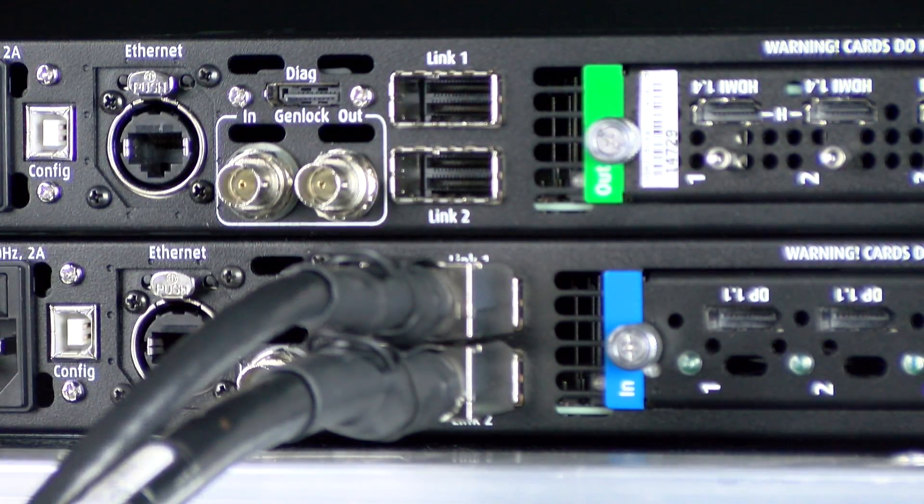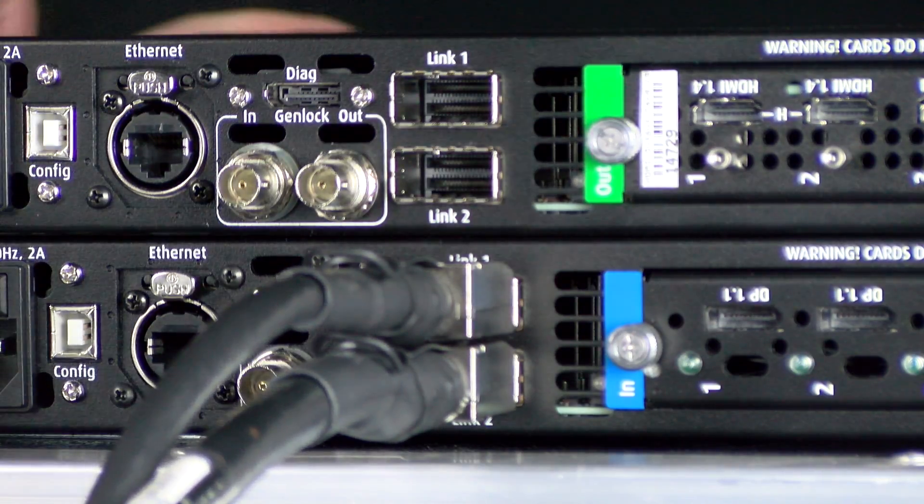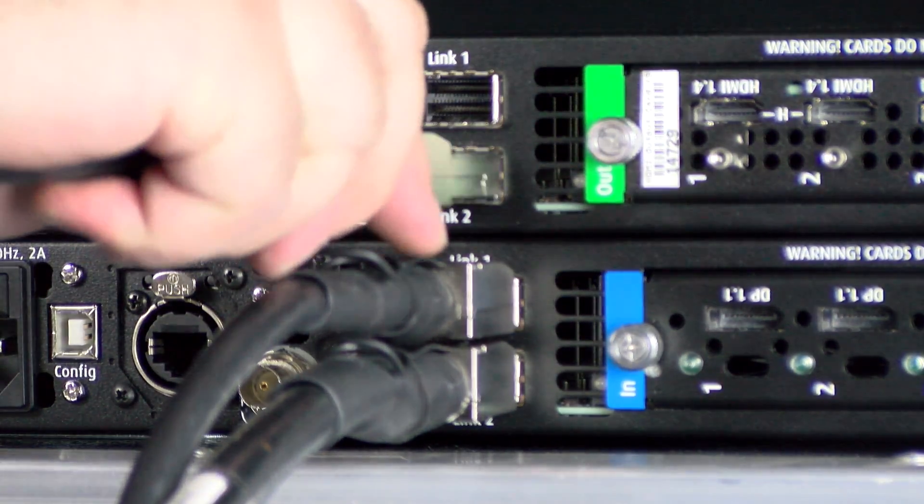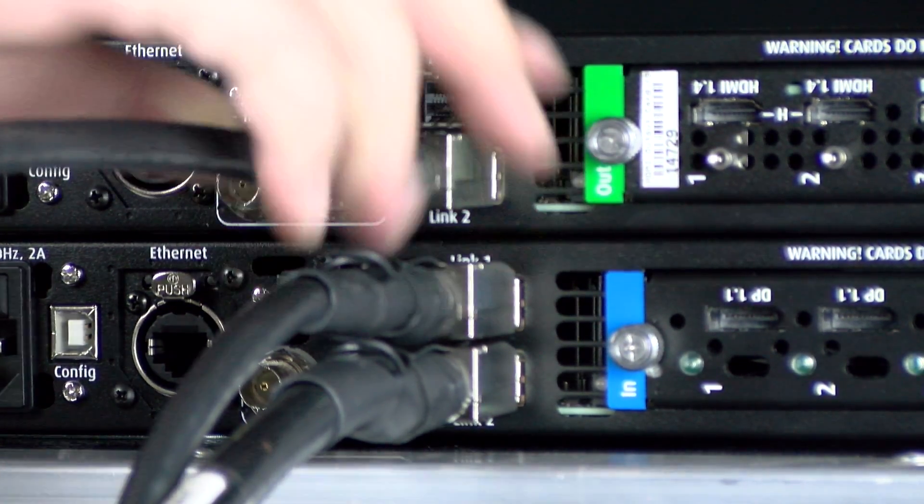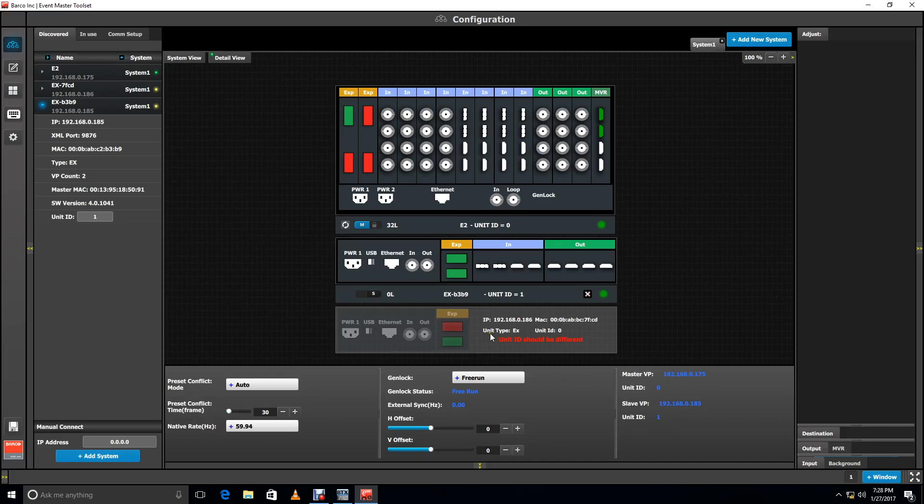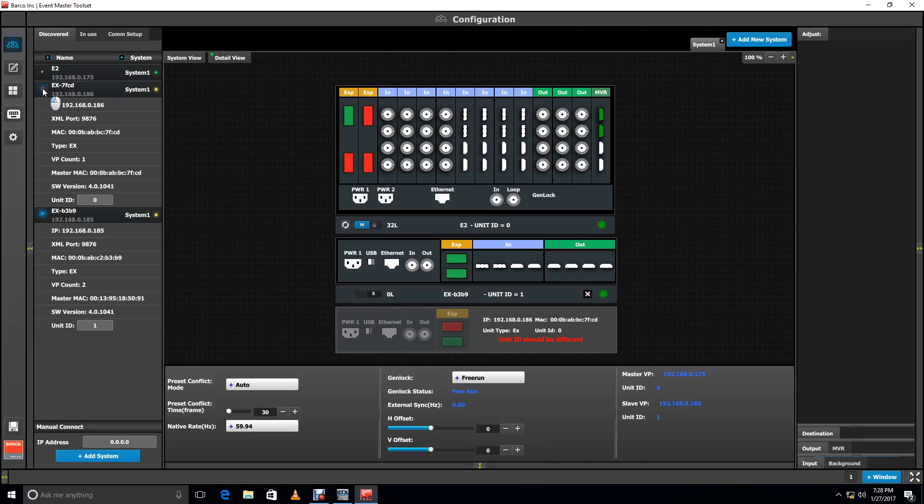Let's say now you want to add a second EX to the link. You make the connection, but in all the excitement you forgot to change the unit ID again. The toolset reminds you, and you make the change in the discovered units column.